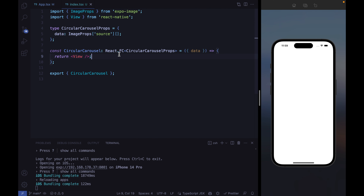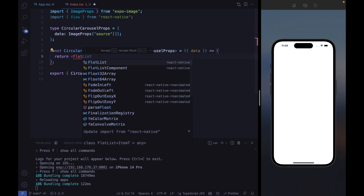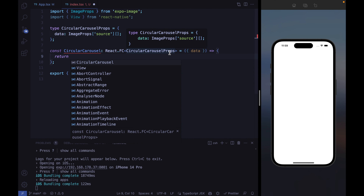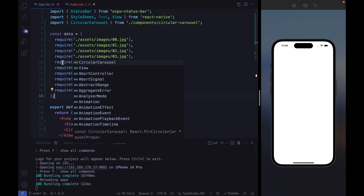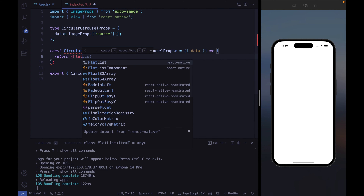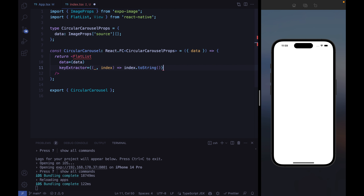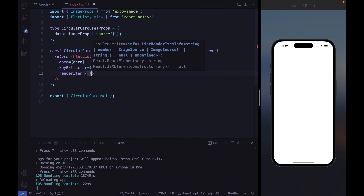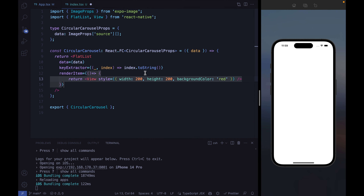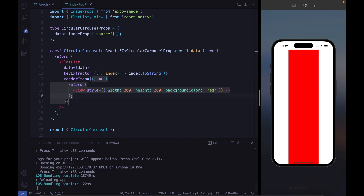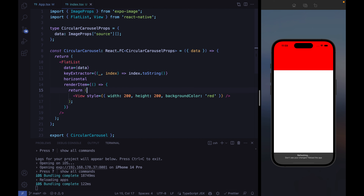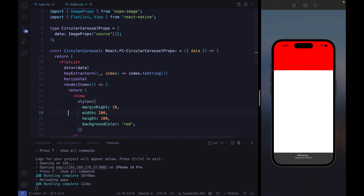Right now nothing is appearing on screen because we're simply returning a React Native view. Let's fix that and use a FlatList. In React Native you have multiple options — scroll view or flat list. We have only 10 images, but it's still worth using a FlatList. Let's pass the data, define the key extractor, and define the render item method. Let's add the horizontal property and some margin, and use position absolute to place it at the bottom.